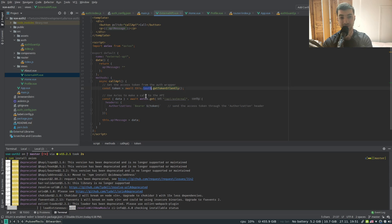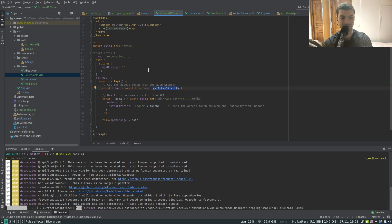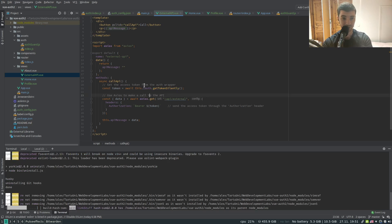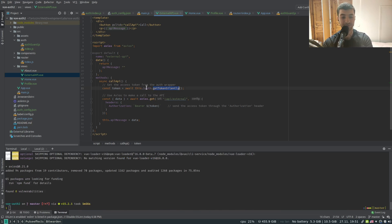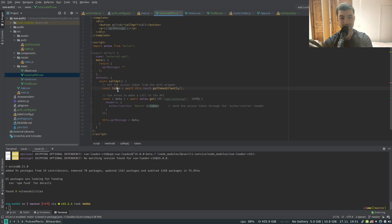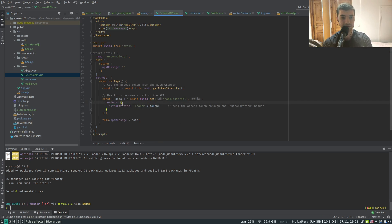Since we are authenticated and we're going to later protect this route so that we can access it only when we are authenticated - at this point we are sure that we are authenticated. And since we are, we can use this plugin, this $auth get token silently. And since we have the token, we can add our token to the headers of our request.